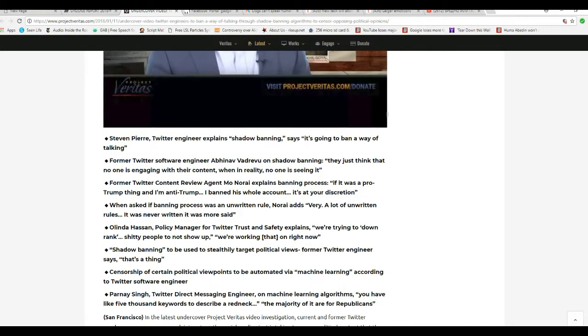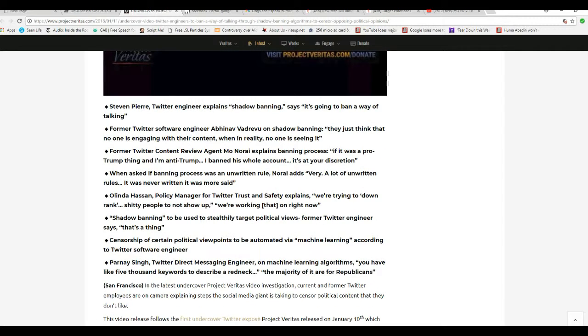Former Twitter software engineer, not going to happen on shadow banning. They just think that no one is engaging with their content, when in reality no one is seeing it. Former Twitter content review agent, Mo Norrie, explains the banning process. If this is a pro-Trump thing and I'm anti-Trump, I banned this whole account and say it's at your discretion. Unbelievable.